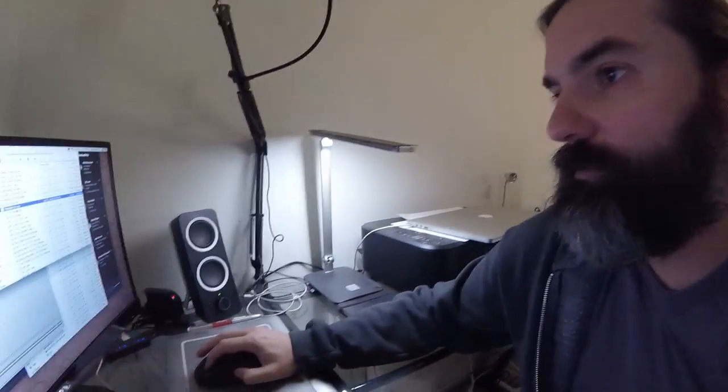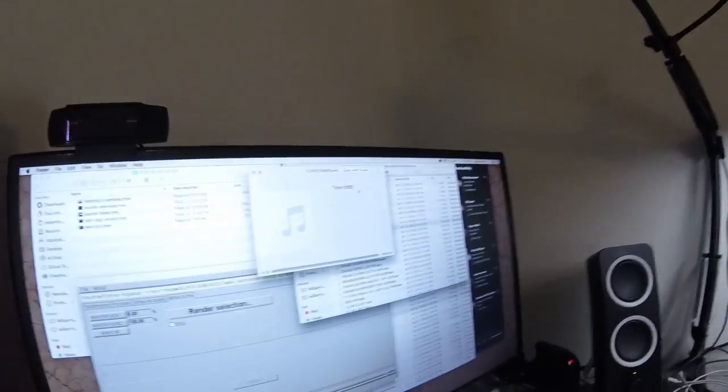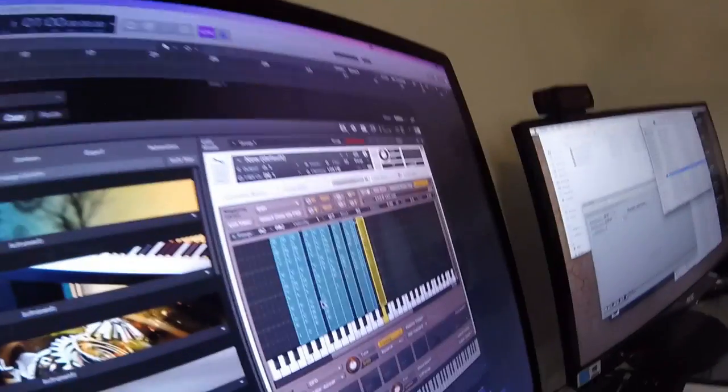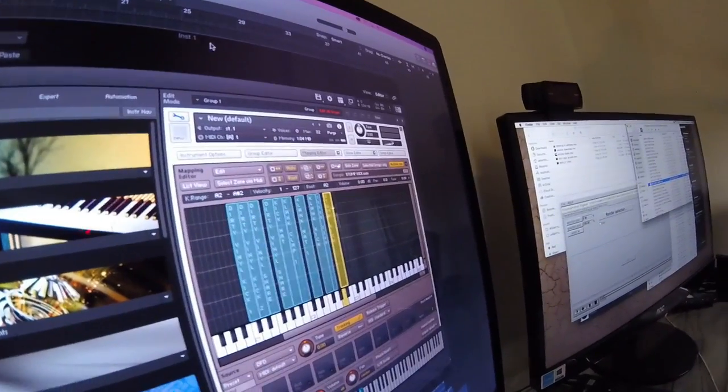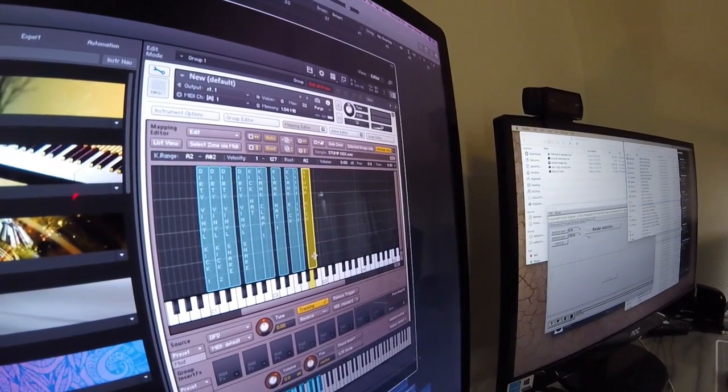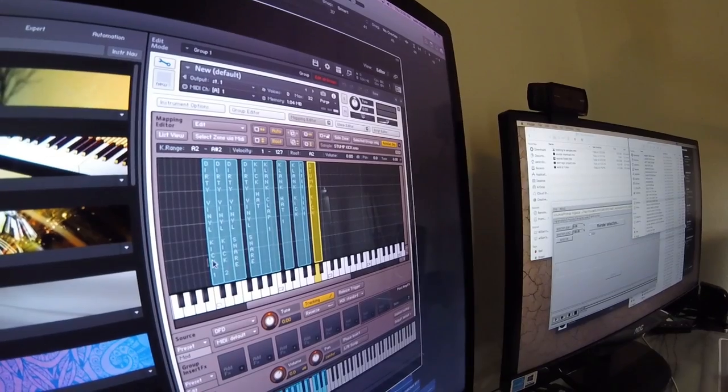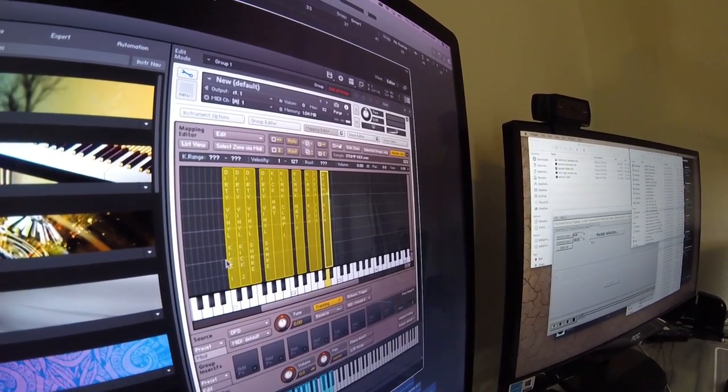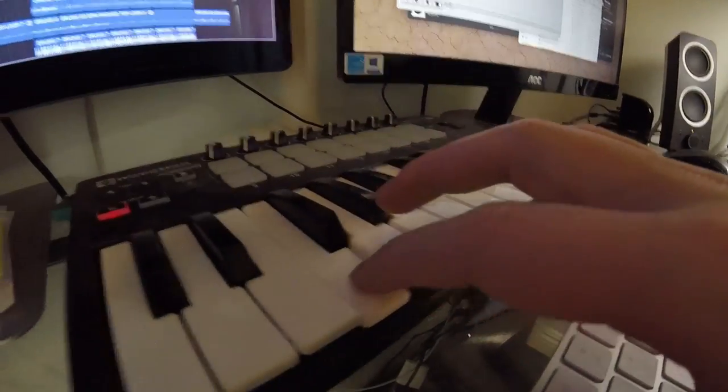I'm taking all these drums, these solo hits, like this, you know, all that stuff, snares, and grabbing them and putting them into a new Kontakt instrument where I can move them around and select them.